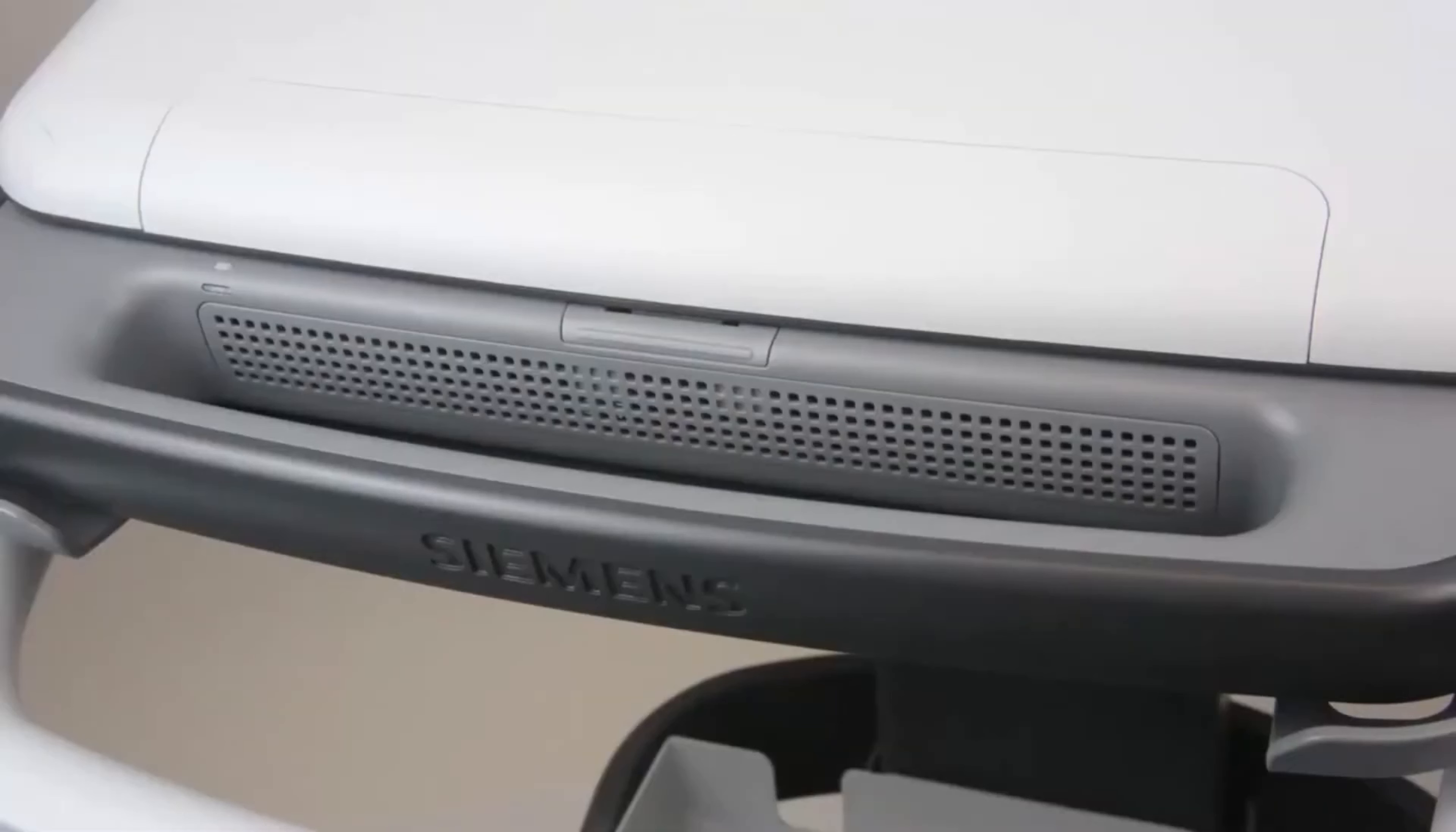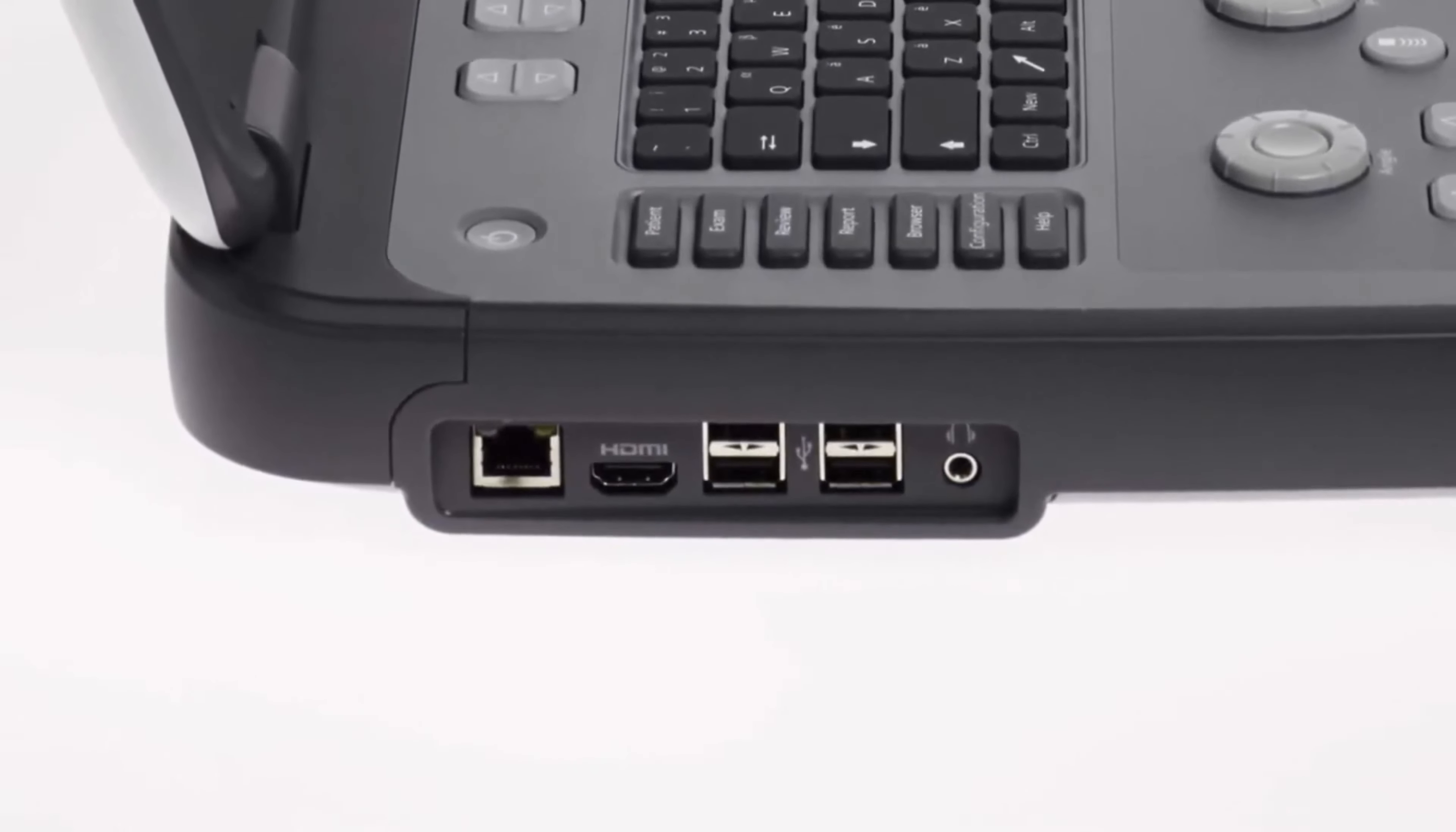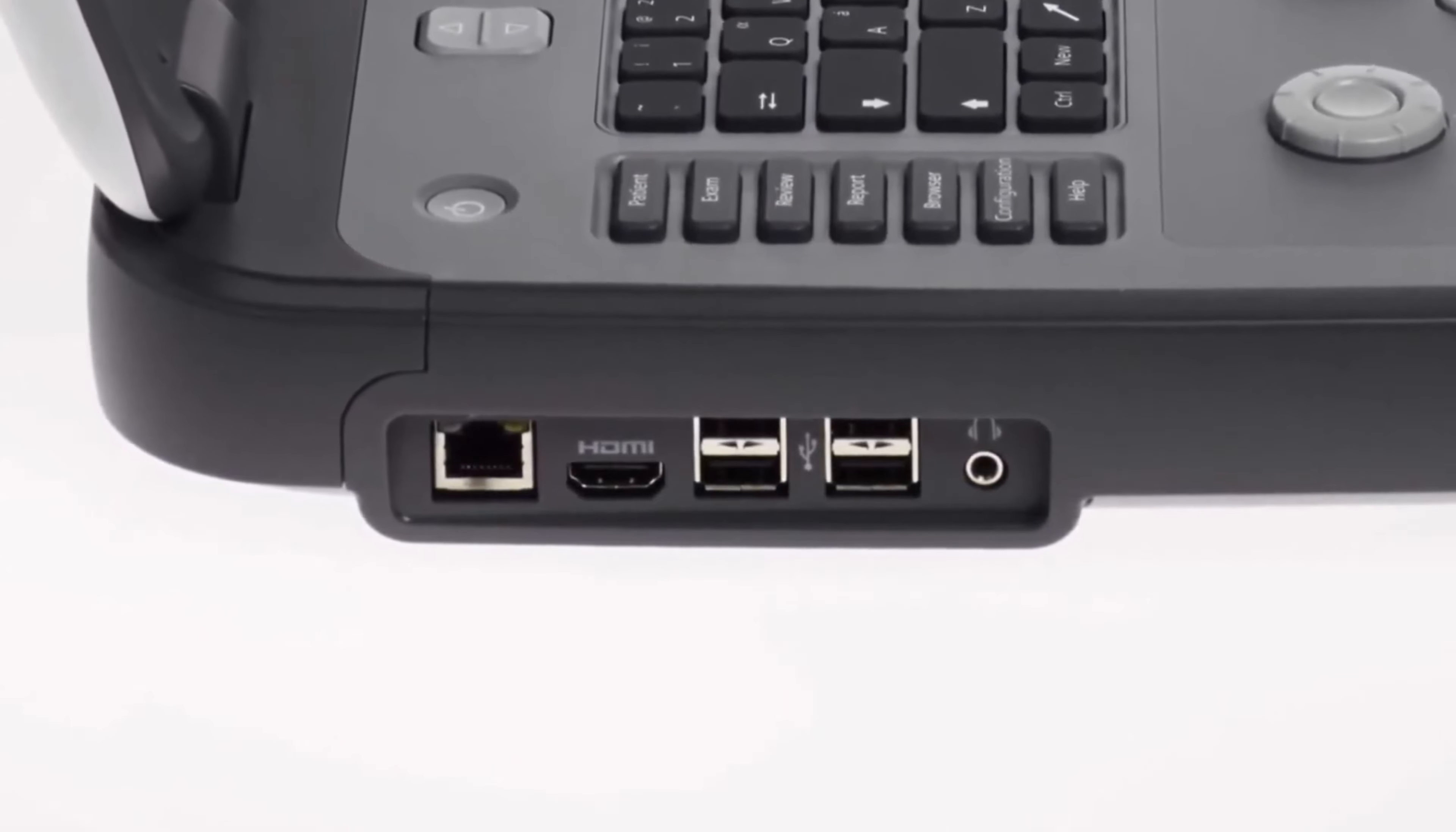The system speakers are located in the front of the system. The Accusun P500 system input-output connections are located on the left side of the system. The available connectors include an Ethernet port, an HDMI port, four USB ports, and a headphone jack.